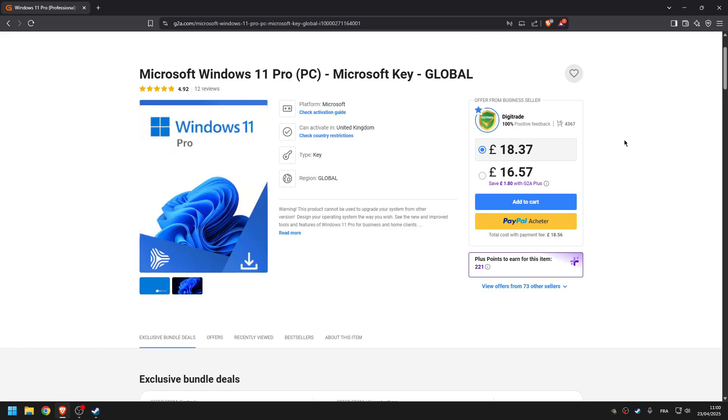After paying, you will receive an email from G2A with your activation code.